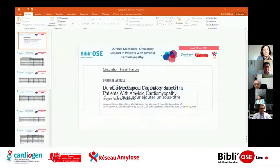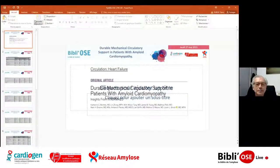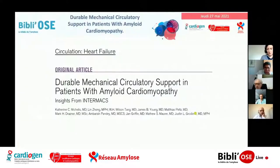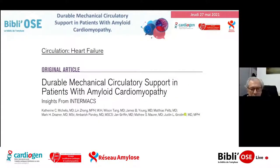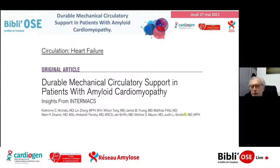Bonjour à tous. Cet article s'intéresse à l'assistance circulatoire de longue durée, basé sur le registre INTERMACS — l'interagence des États-Unis — qui recense tous les patients assistés, quel que soit le système d'assistance circulatoire, en regardant s'il y avait une particularité pour les patients atteints de cardiopathie amyloïde. Il n'y a pas de distinction de faite entre les différents types d'amylose cardiaque dans ce registre.